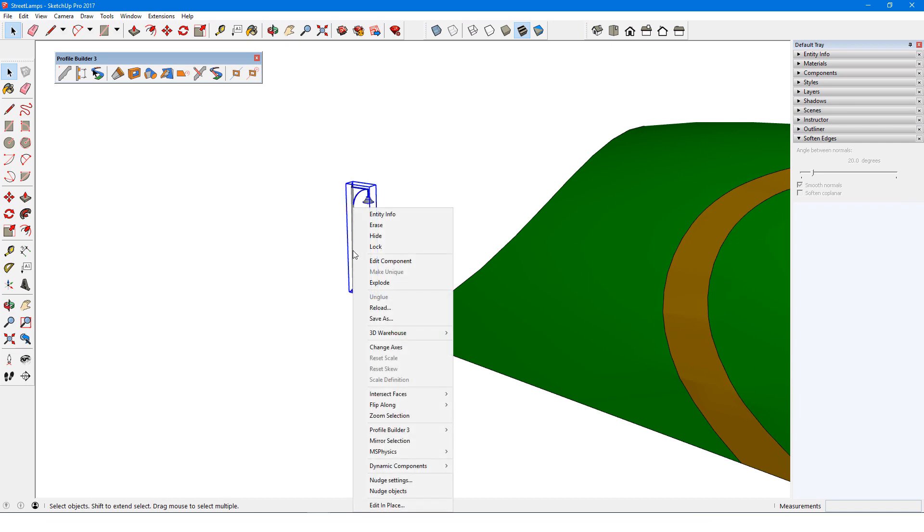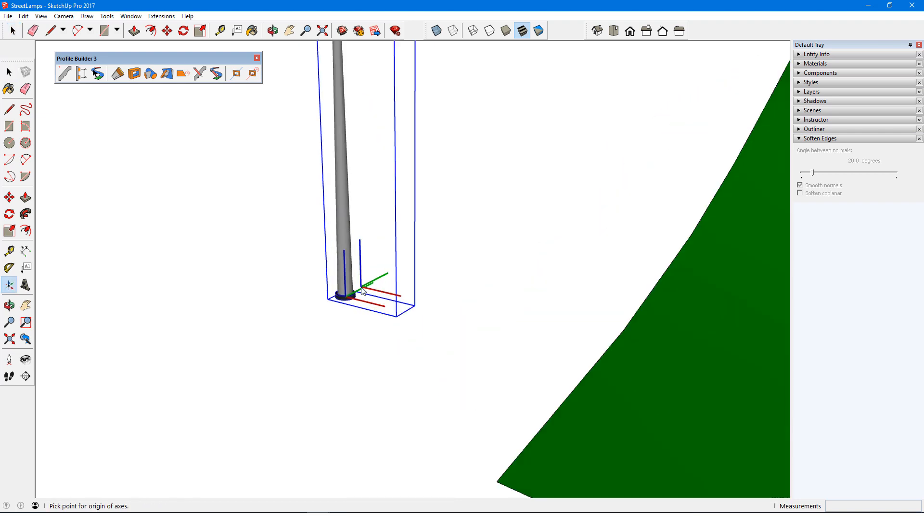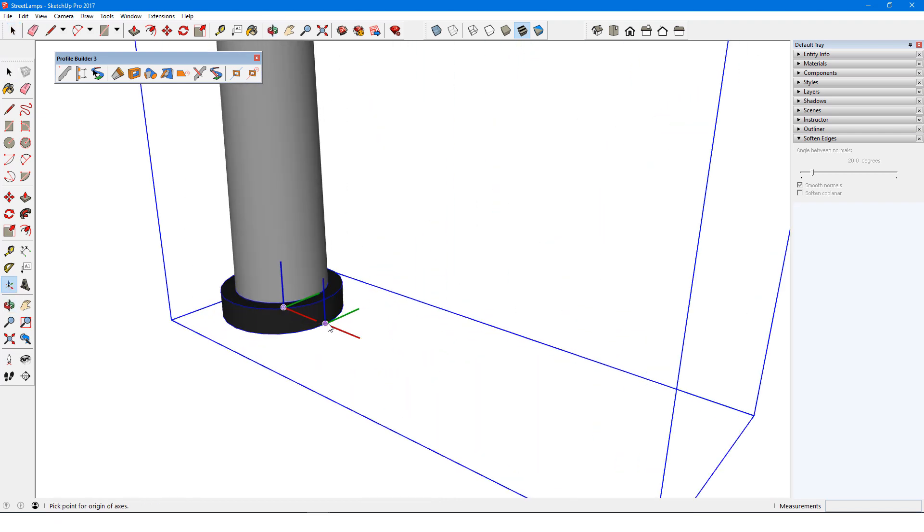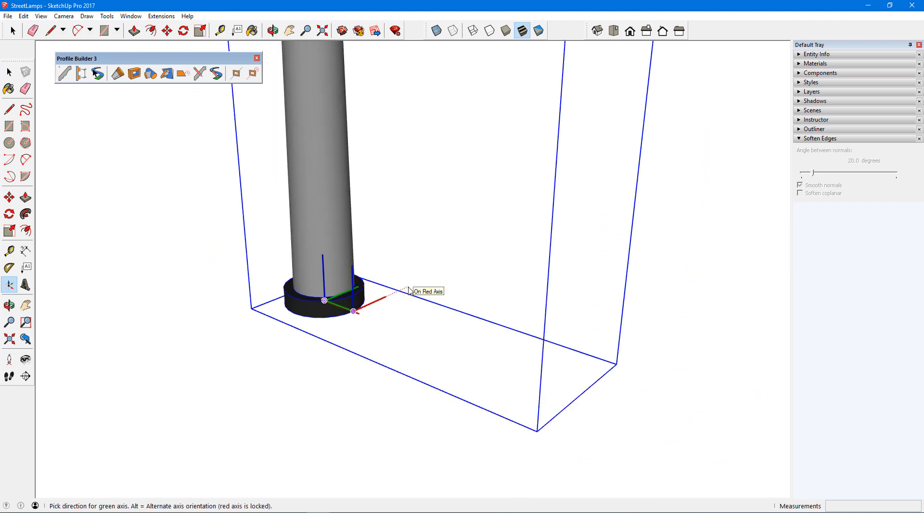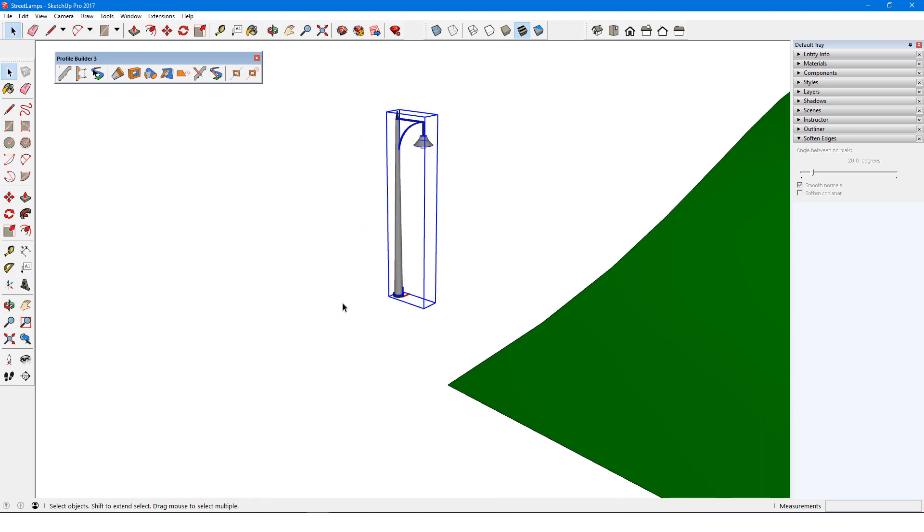I'll right-click the lamp component and choose Change Axes. I'll move the origin to the front point of the base, set the red axis to the right, which represents the path direction, and finally, set the green axis so that the blue axis remains vertical. Now this component is ready to use.